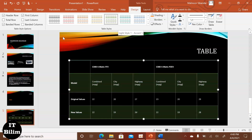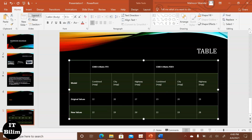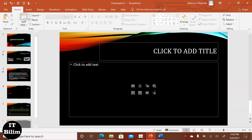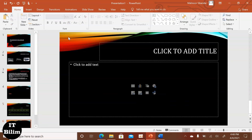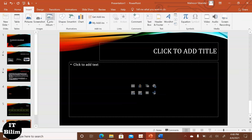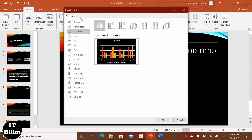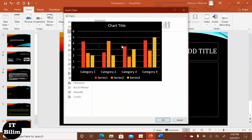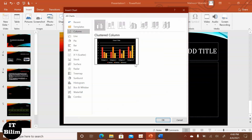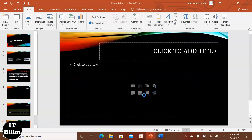Now we will change the name and the design. First select the design, change the text. There are two options: insert, select change. Next option is click search and copy, paste and close.